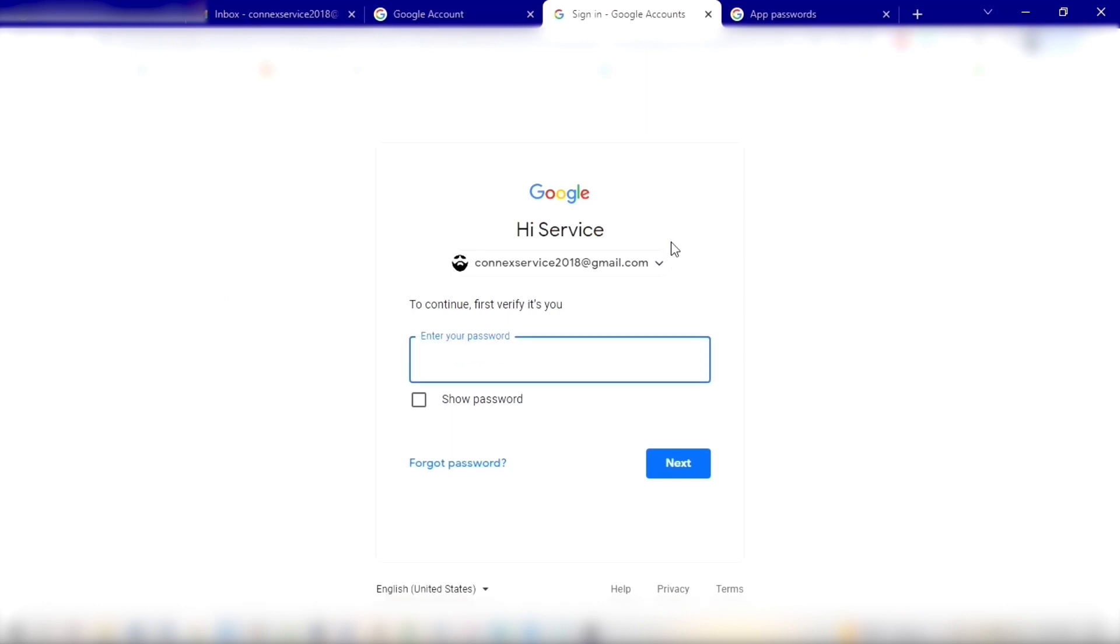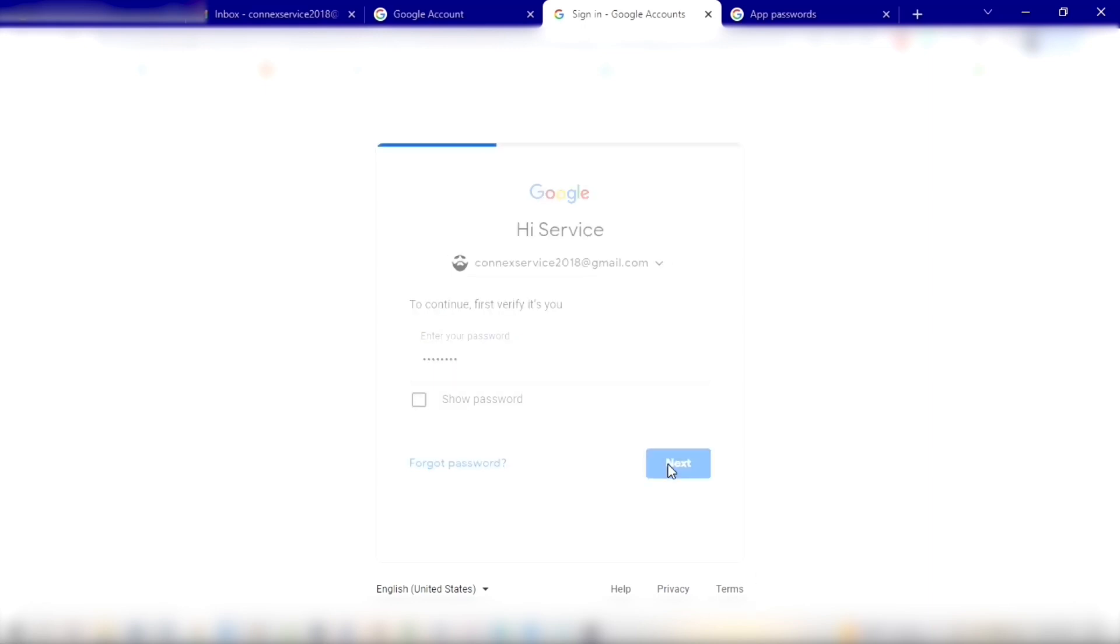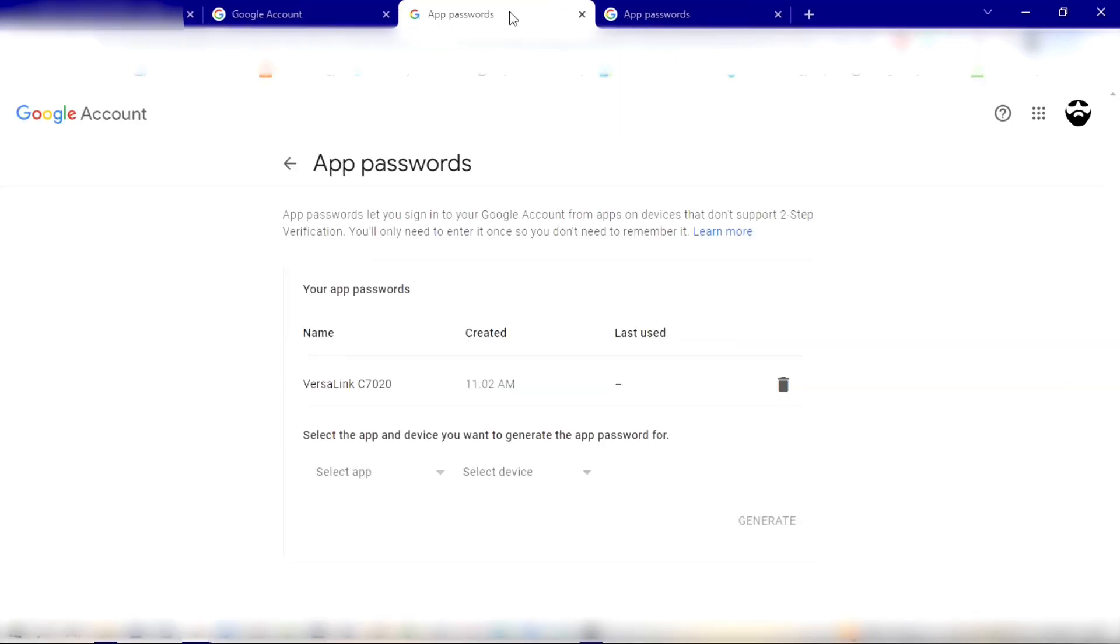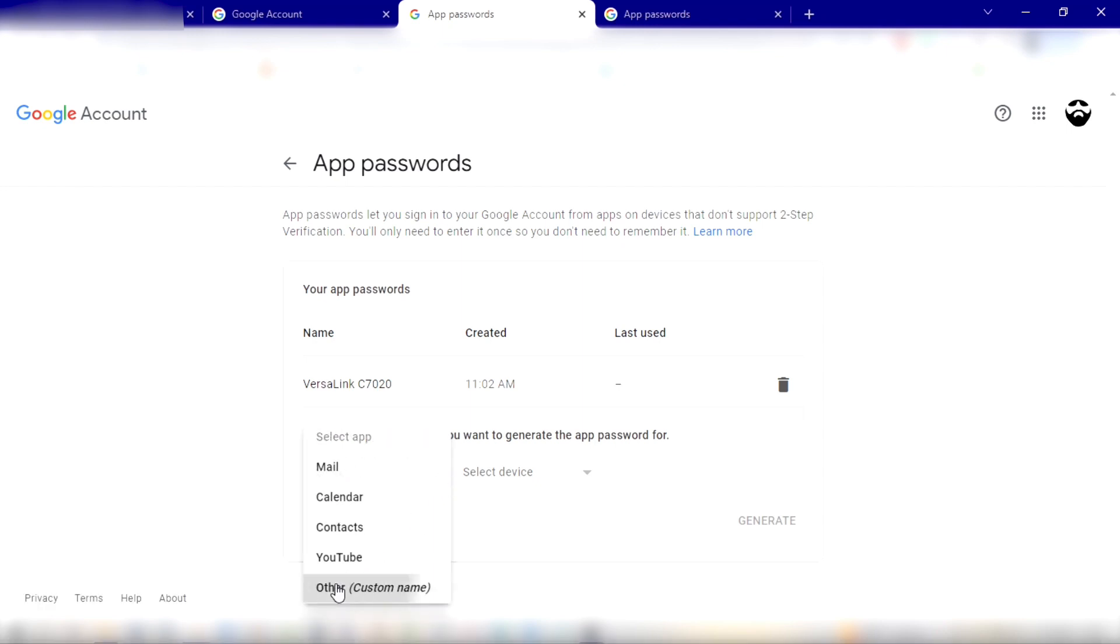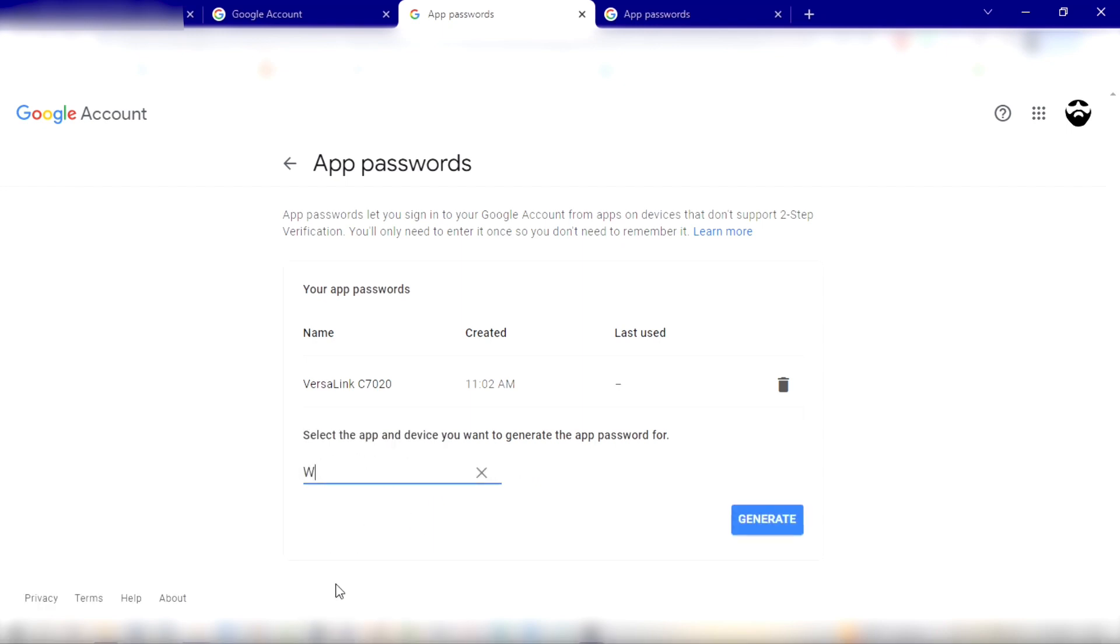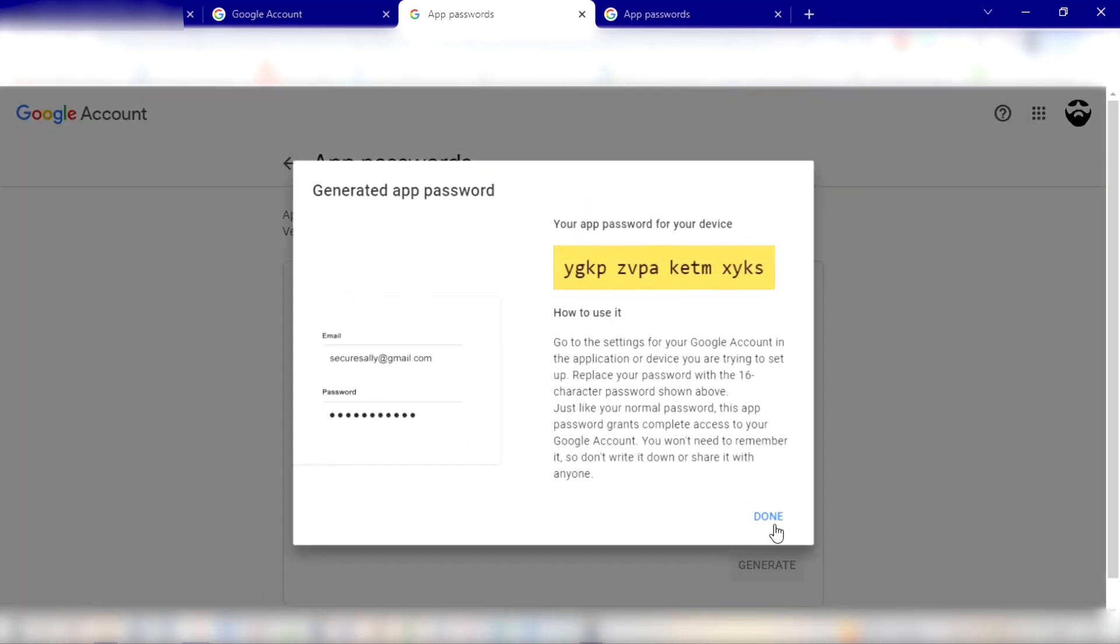Alright, so now we're at App Passwords. We've already done one for the VersaLink, and now we need one for the WorkCenter. So let's go down here to the bottom and click Other, and type in your device. We're just going to do WorkCenter 7855 and click Generate.